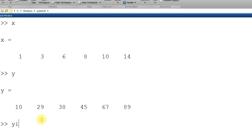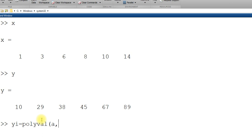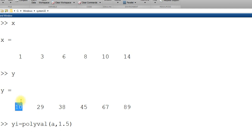yi interpolation. Again, just I am repeating the same exercise. Polyval. A is my coefficient already I used using polyfit. And now suppose I want value at 1.5. Value of x 1.5. I should get something like more than 10 and less than 29.